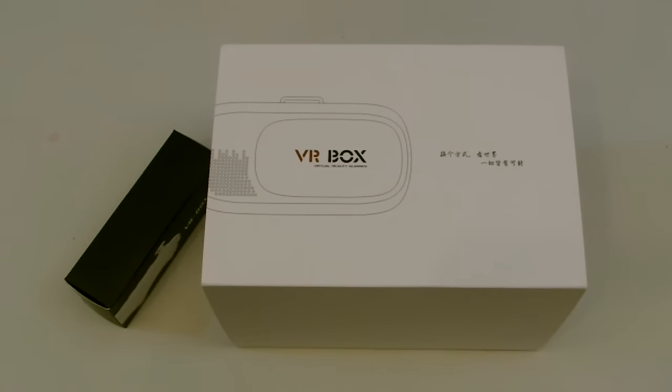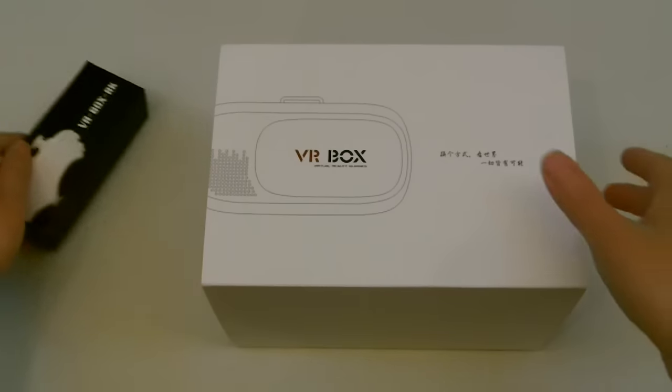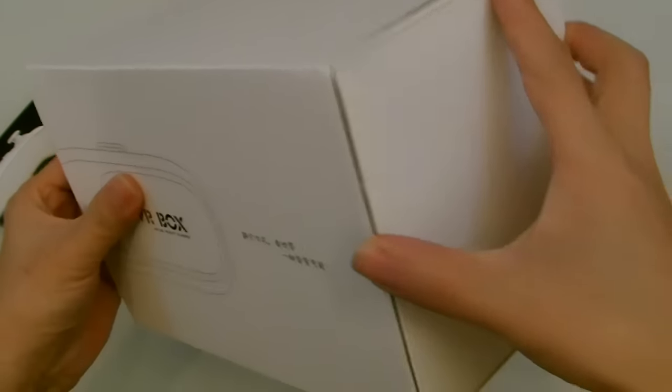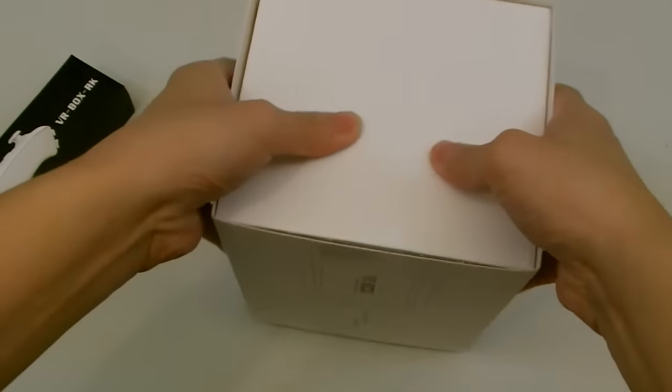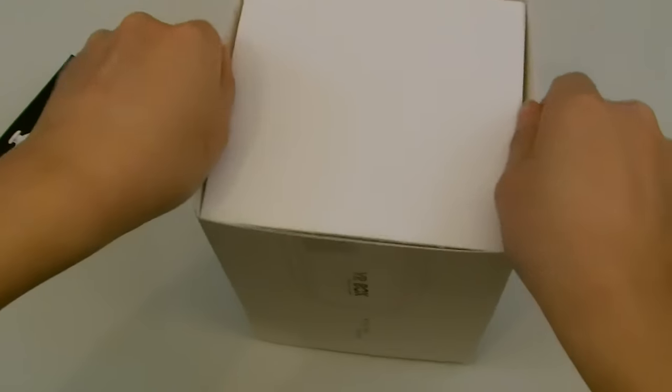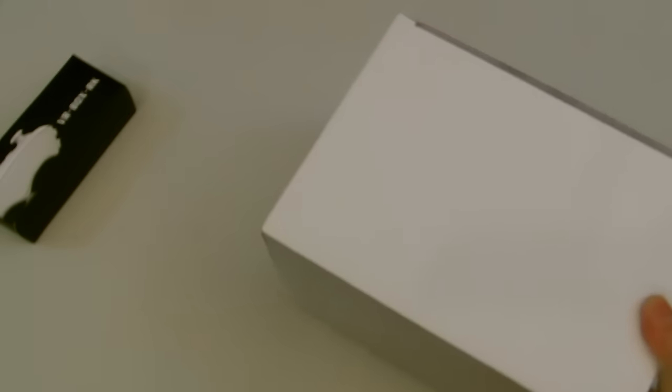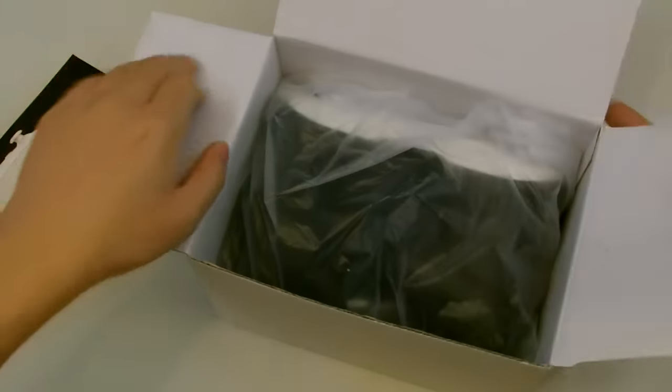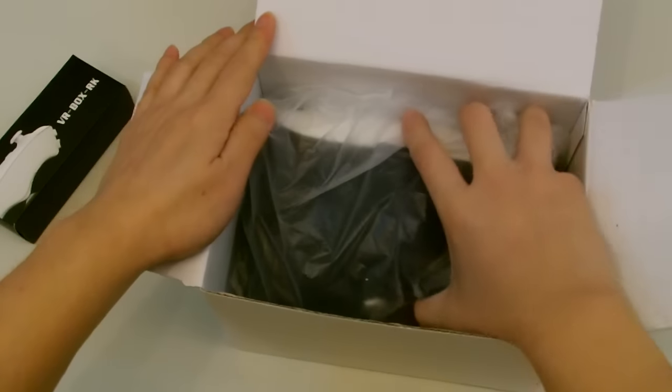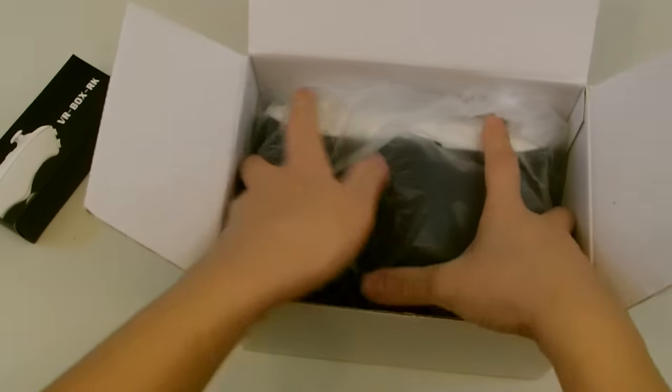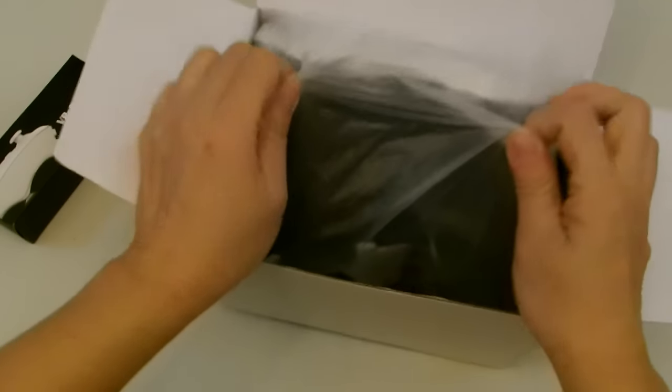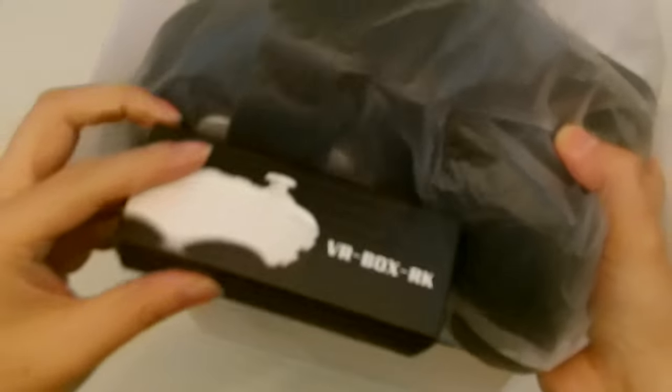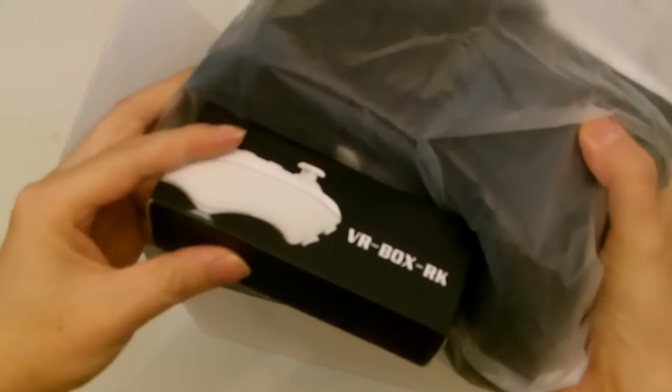All right, so let me open up the box to show you guys what's inside. And it's a very nicely built package, very sturdy. And when you open up the box, you'll see the goggles inside. And if you do get the optional remote control with it, sometimes the remote is actually inside a box.